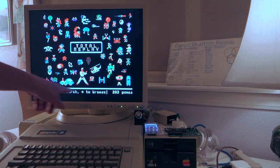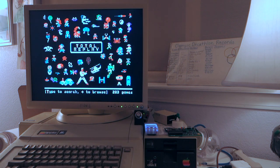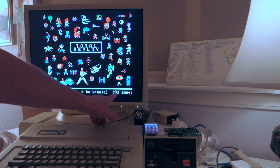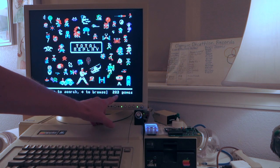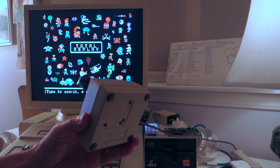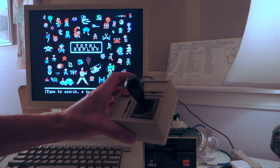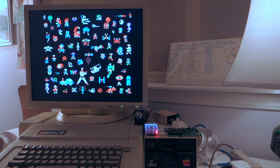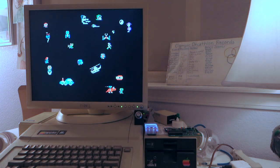Once it starts up you can see there's this screen here which has little tiny images of some of the games that are available. Down here it tells you that there are 203 games possible. If I unplug the joystick, that would actually decrease the number of games available. If we wait a few minutes it'll switch to the attract screen where it'll show little thumbnails for all the games.